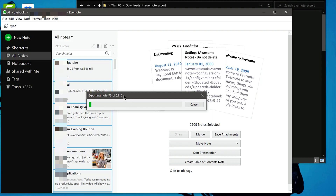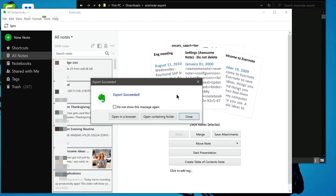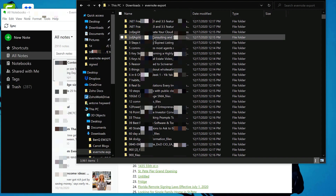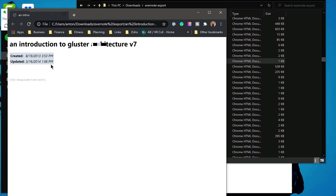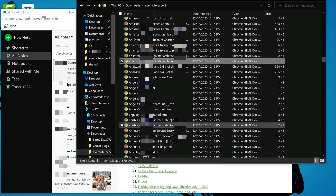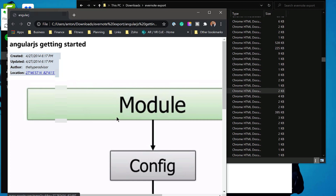We'll go to the directory where we want to export the files and folders and it will go through the export process. Depending on the number of notes you're trying to export from your Evernote environment, this could take a while. Now that the export is done, if we browse to the folder structure for the export, we can see the HTML files and folders that were exported. Each HTML file will have a name and any content along with metadata for that note. A folder will only be associated with the HTML file if there was an image or attachment for that note.